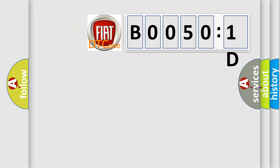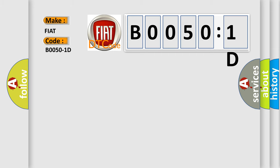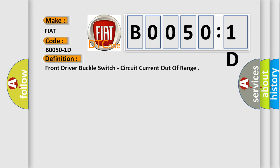So, what does the diagnostic trouble code B00501D interpret specifically for FIAT car manufacturers? The basic definition is front driver buckle switch, circuit current out of range.